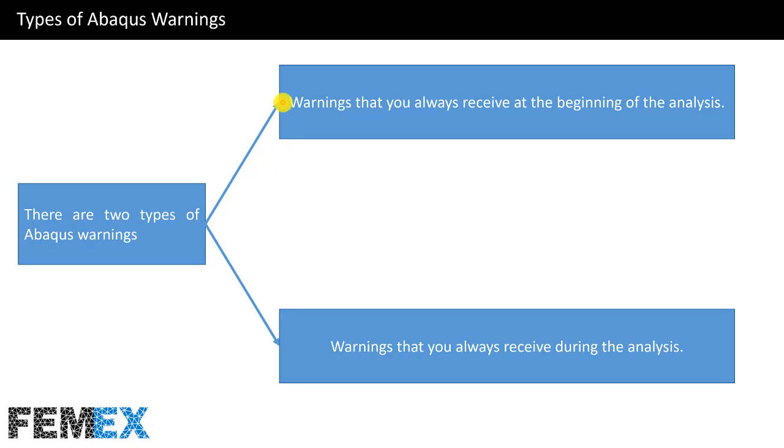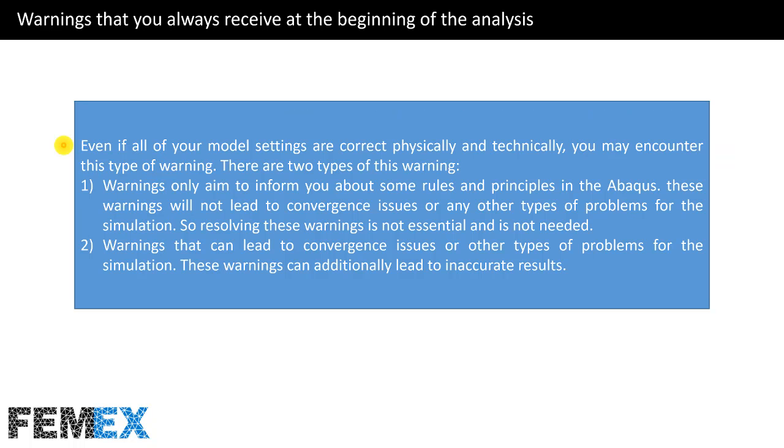There are two types of ABAQUS warnings: warnings that you always receive at the beginning of the analysis, and warnings that you always receive during the analysis. Now I want to talk about warnings that you always receive at the beginning of the analysis.